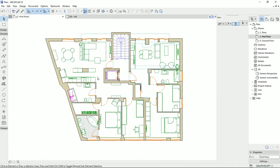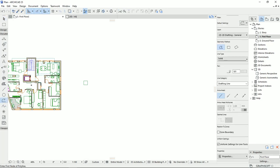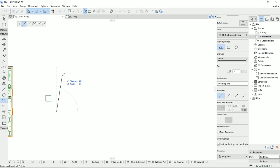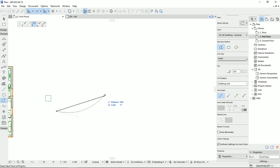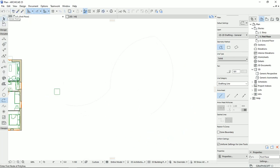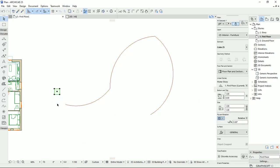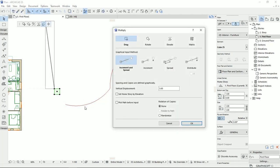I'm going to select the polyline, then draw a path with different styles — going like that and like this, trying different things. This is the path that we have here. I'm going to change the color so we see it better. I'm going to multiply this cube along this path. So I'm going to select the cube and select Multiply. This time, I'm going to check 'pick path before input,' and I want to set the rotation to the path.